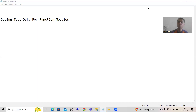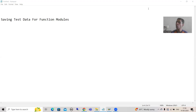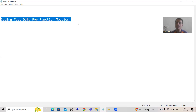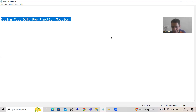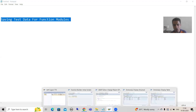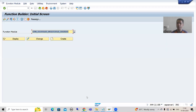Hello everyone. We will continue the topic Modulization Techniques. In the previous videos we created the function modules. Now in this video we will cover how to save test data for the function module. Before understanding the topic, I will go to the function module which we created.